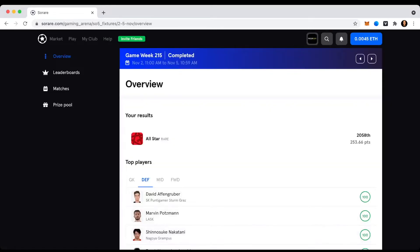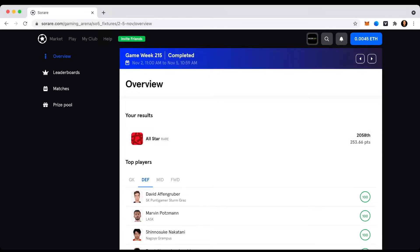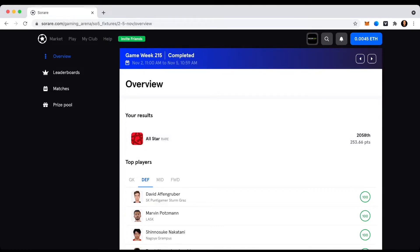So yeah, as you can see I landed 253.66 points and this is actually above the threshold of 250 points. I was only on the 2058th place in this competition so I wasn't really successful in that regard, but I was successful with the threshold and that is actually what I explained to you in the previous videos, right.